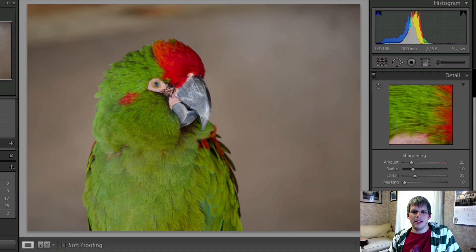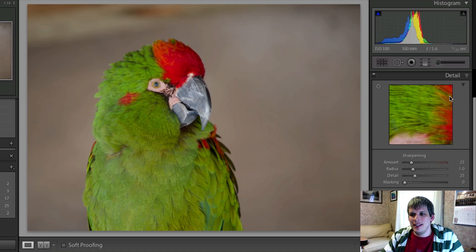Hi everyone, John Davenport here with fogorobly.com and it's another Let's Edit video. This week I'm going to be going into a bit of detail on the detail slider — no pun intended of course — but I did get a question about it.